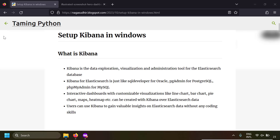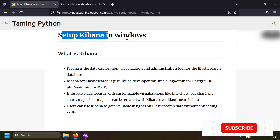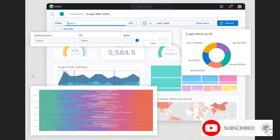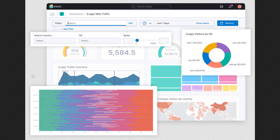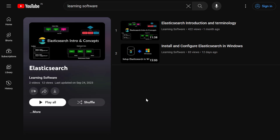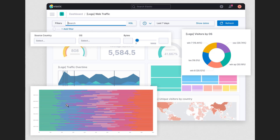In this video we're going to talk about how to set up Kibana in Windows. Kibana is a data exploration, visualization and administration tool for Elasticsearch database. Elasticsearch is a document database. If you want to draw an analogy, Kibana for Elasticsearch is just like SQL Developer for Oracle, pgAdmin for PostgreSQL, or phpMyAdmin for MySQL.